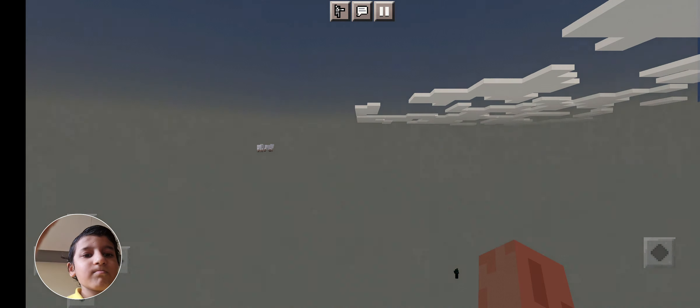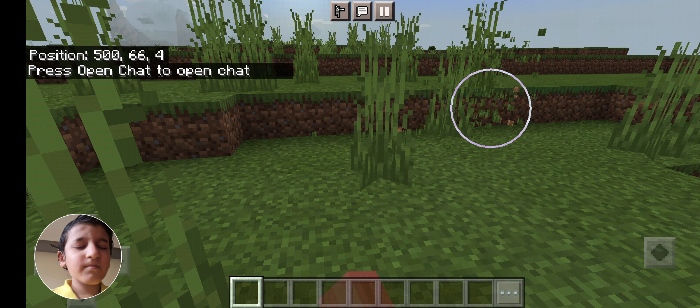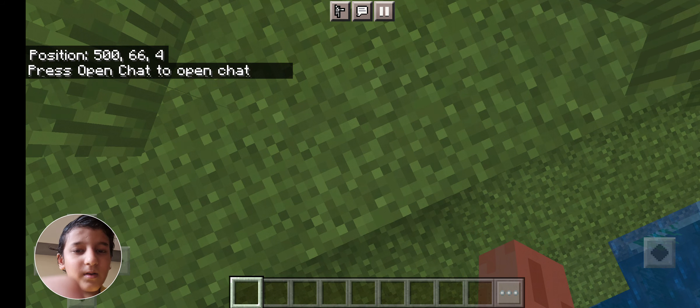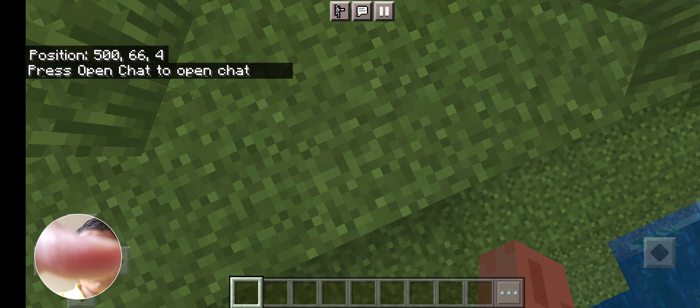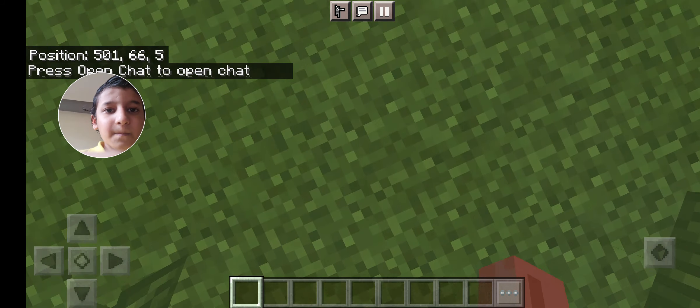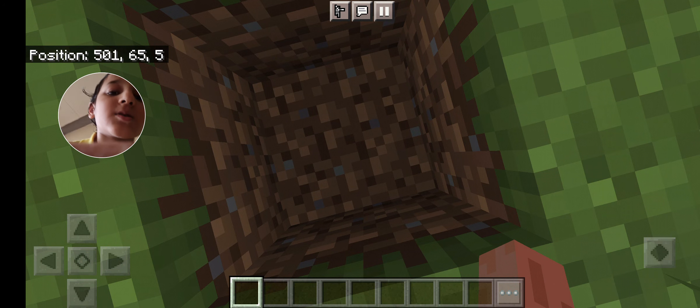Now it has created my world. What I want to do is I want to dig a small hole. I am going to mark these coordinates.